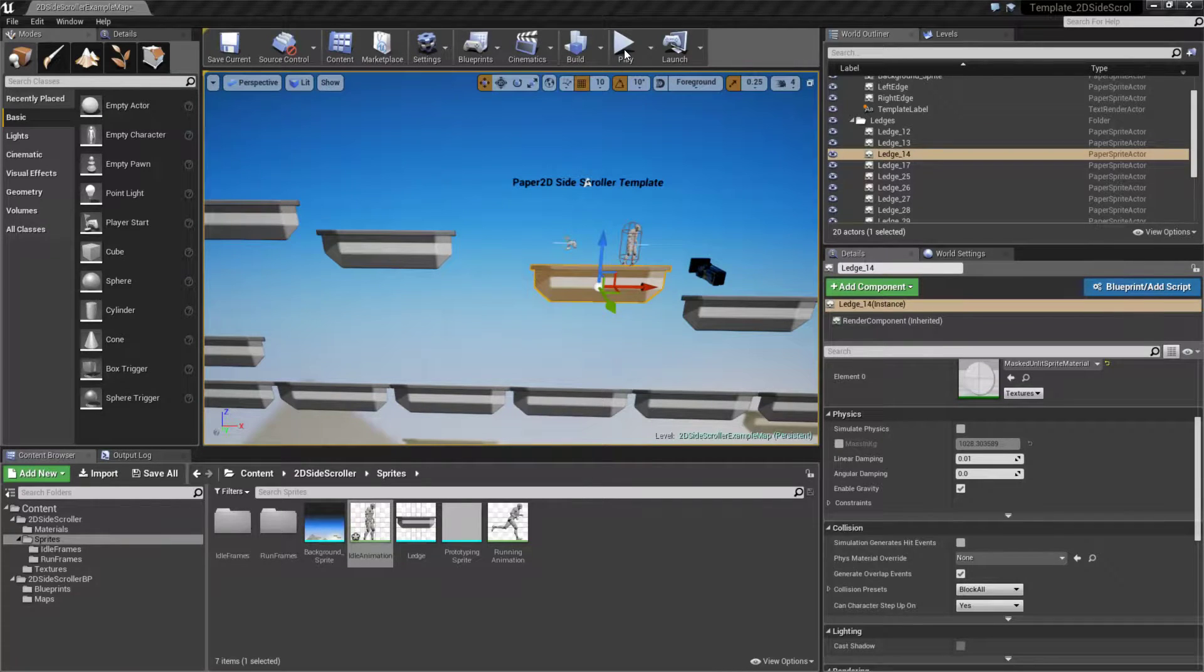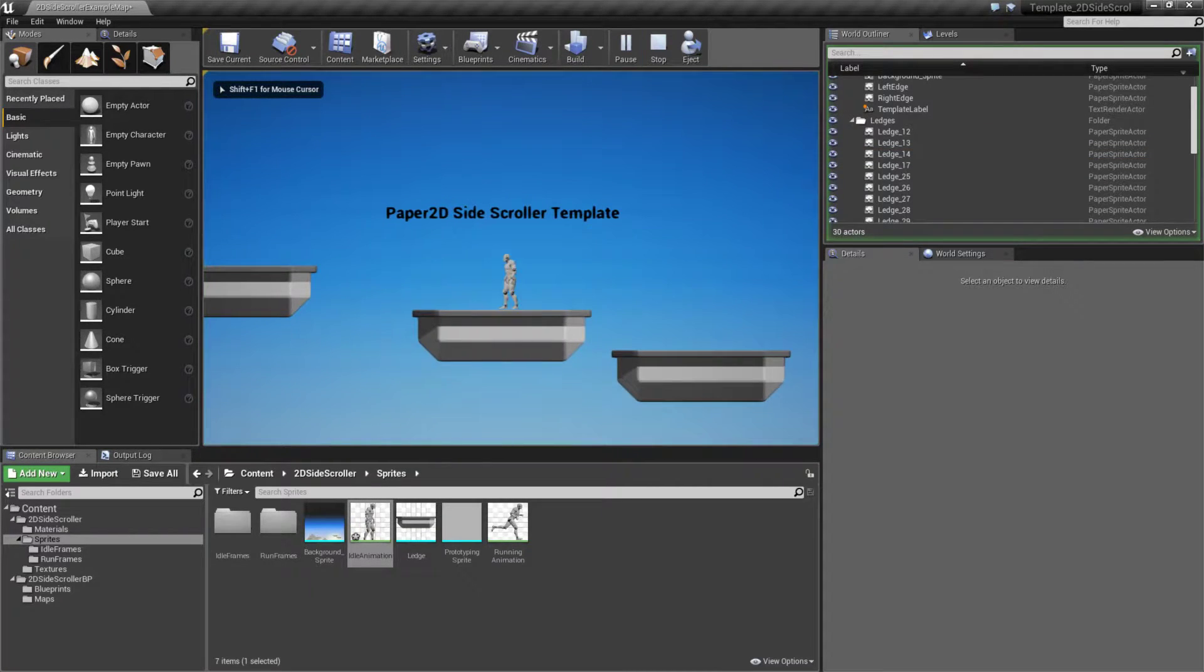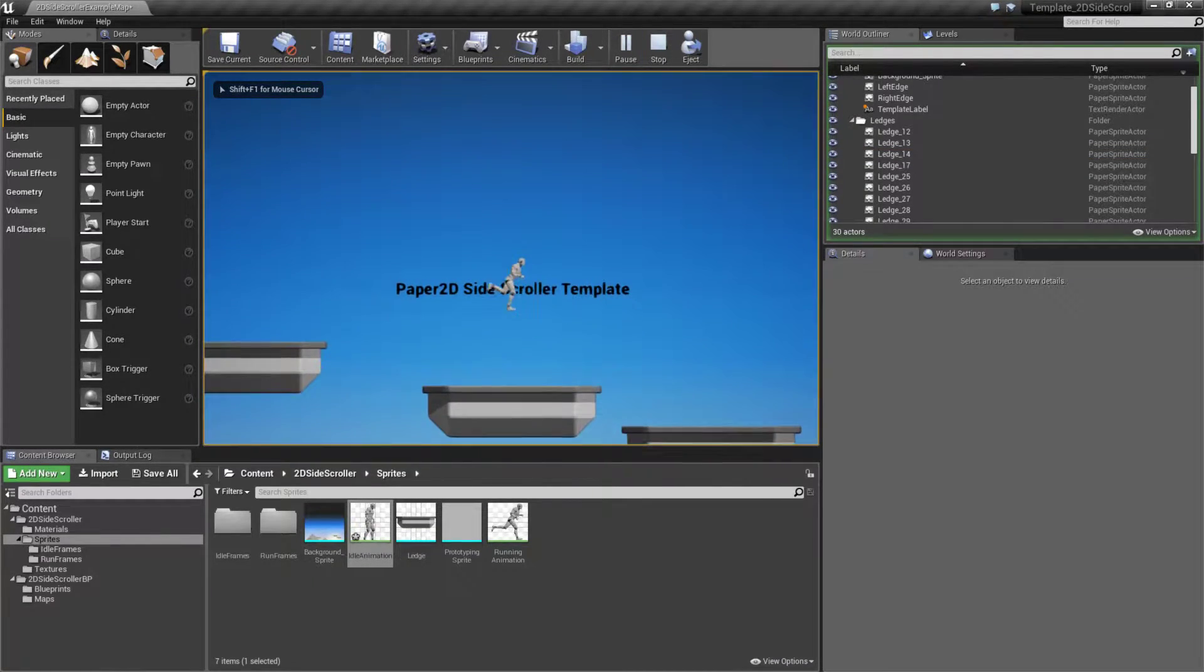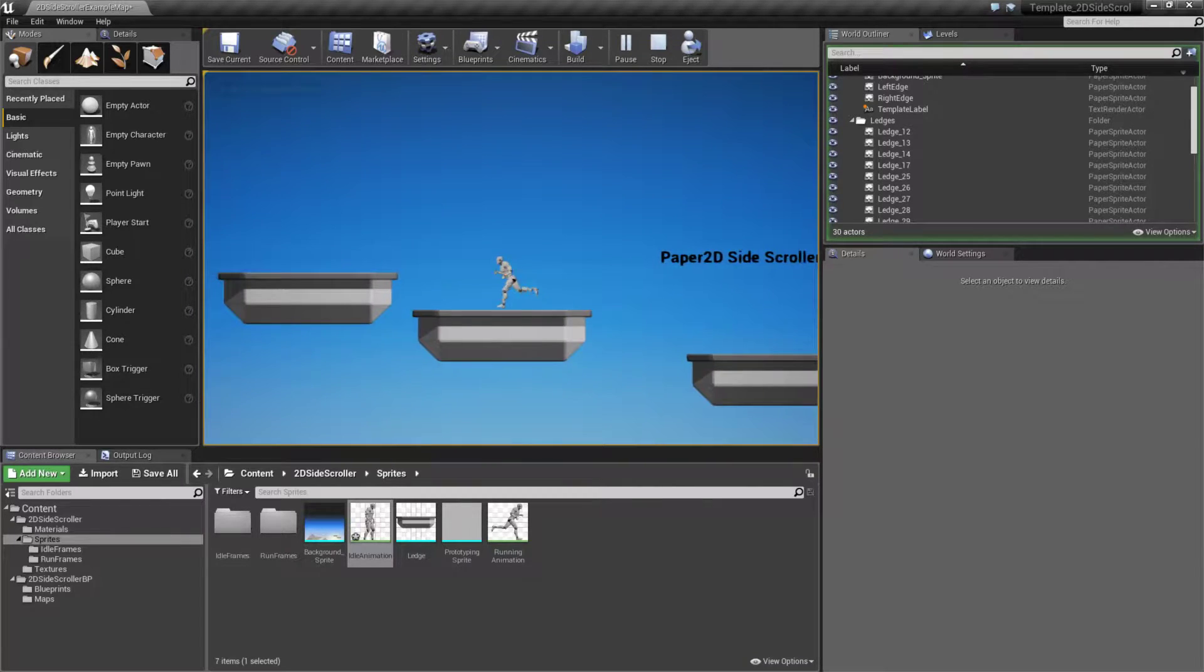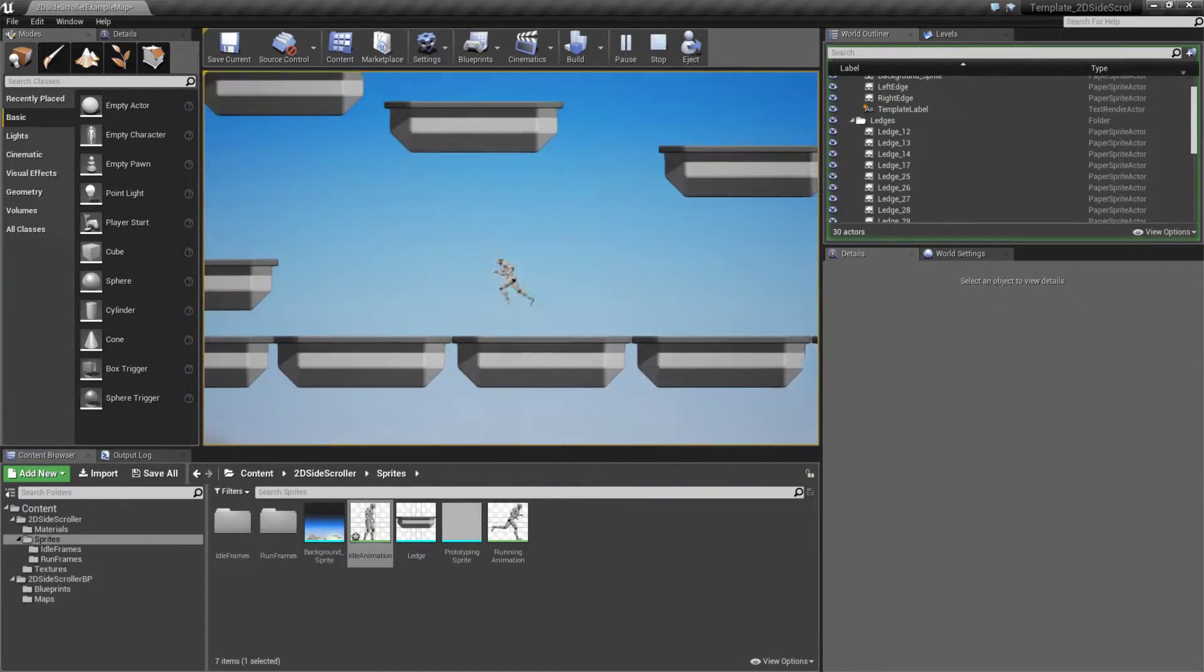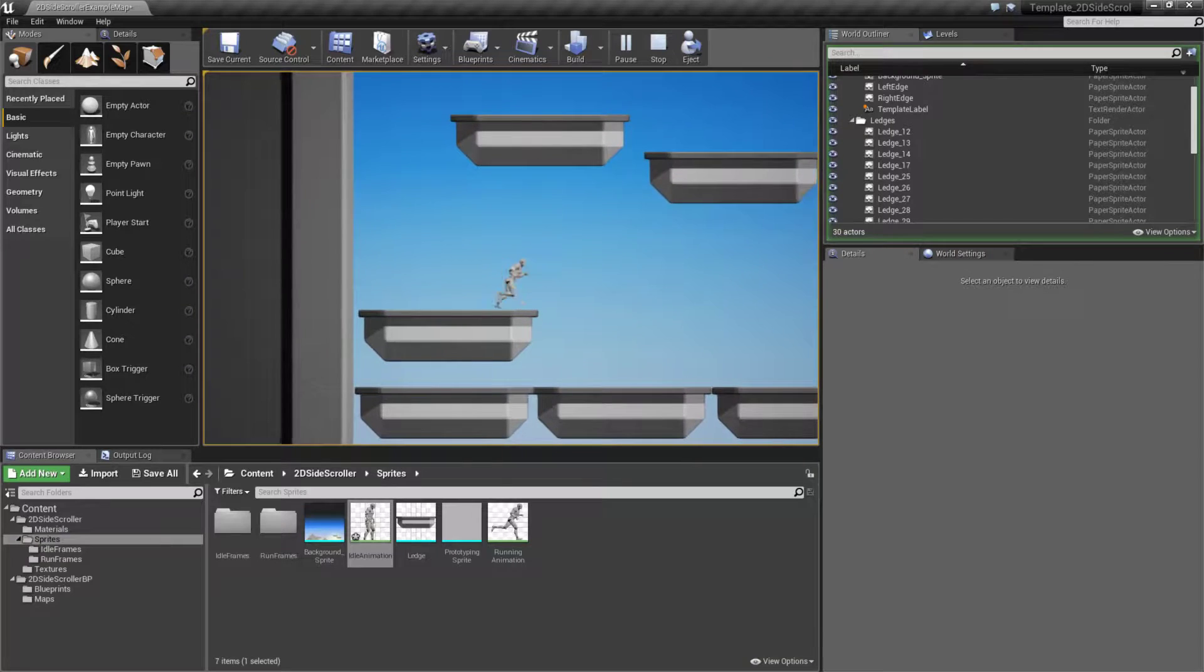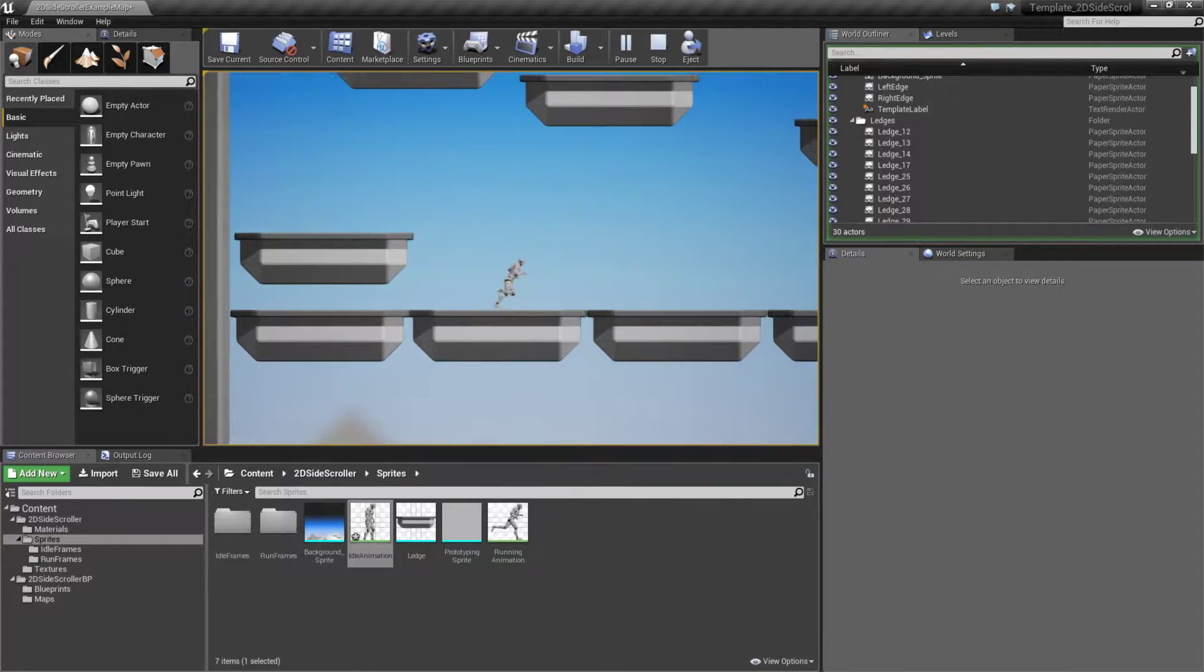If we were to run through our example here, we have our little character. We can move him around, he'll jump, we can go from platform to platform, fall off and go back down to these platforms, and we have collision at all points.